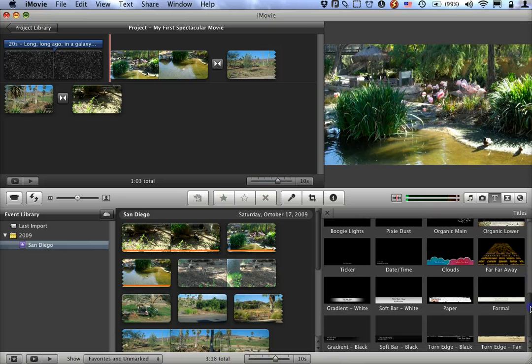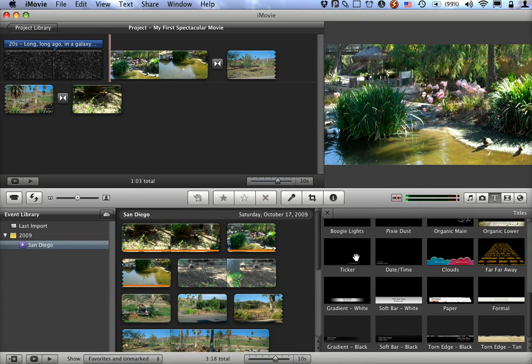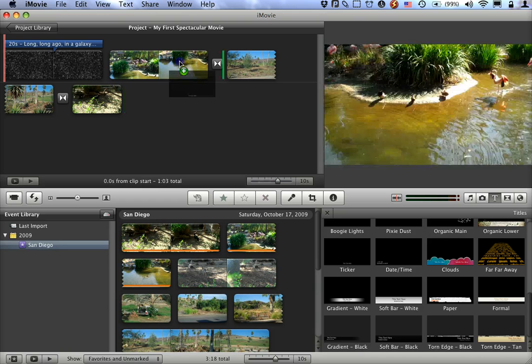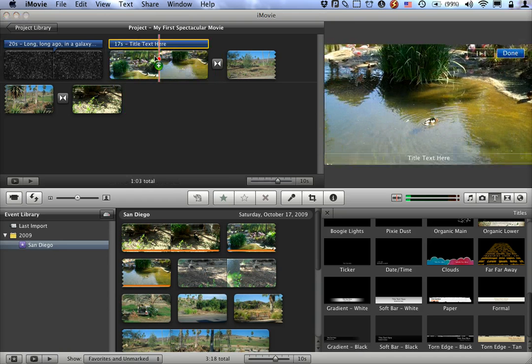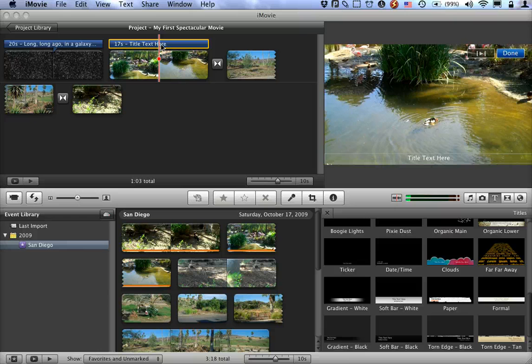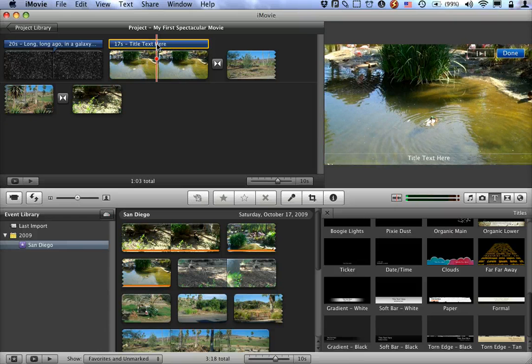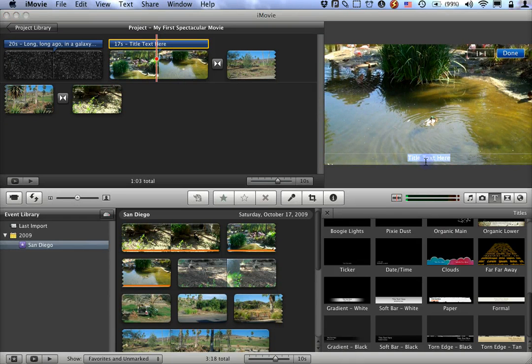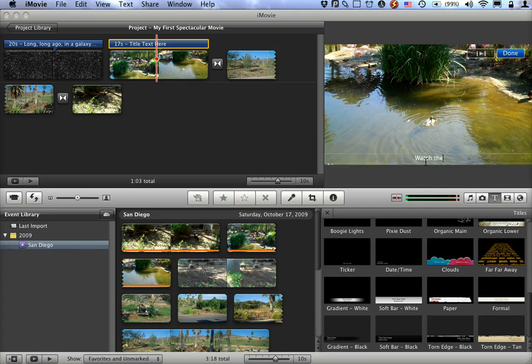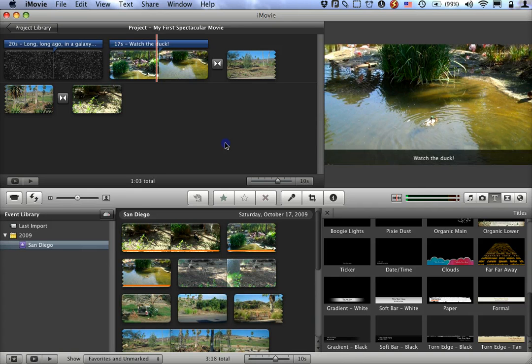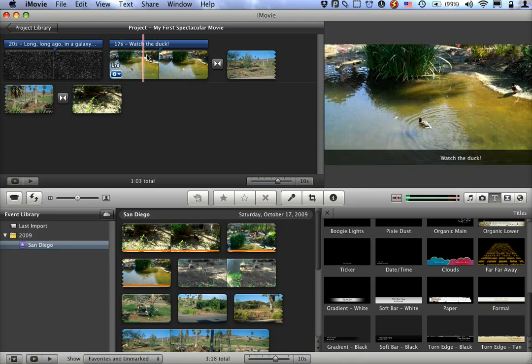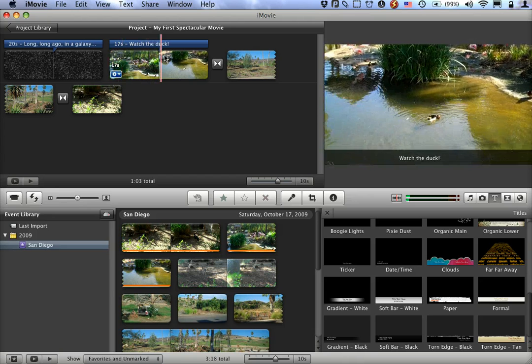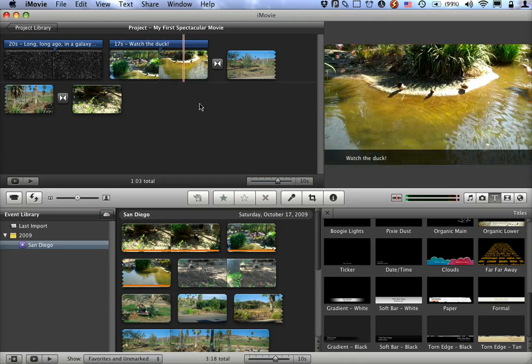For example, suppose I wanted to throw up a little reminder here on this video clip. I can just drag up my ticker text here. And again, you see it's selected. I can edit my title text right here. Watch the Duck. And now, click Done. As we play this video clip, you can see it scroll across. Watch the Duck.